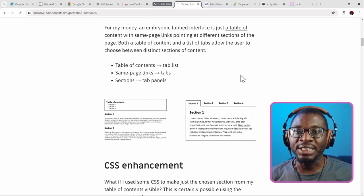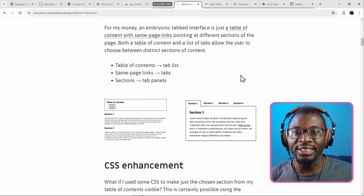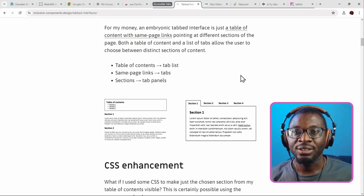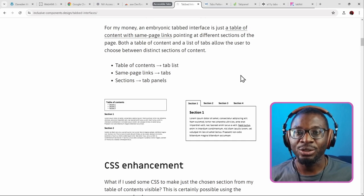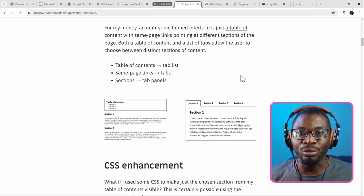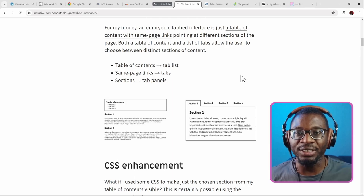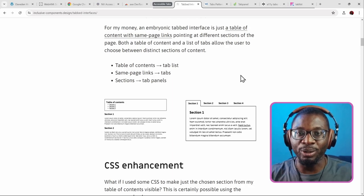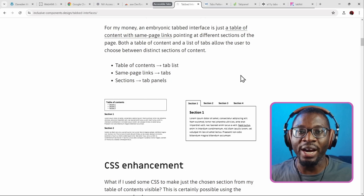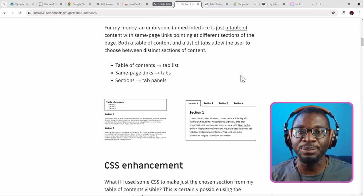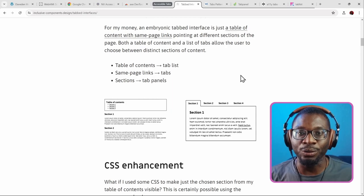You can consider a tabbed interface as a table of contents widget that has been heavily modified. In a standard table of contents, you have a set of links that direct your focus to some sections on the page. But in a tabbed interface, you have a set of links or buttons that show or hide a section one at a time. They heavily rely on JavaScript to make all of this happen, and they change the standard controls.